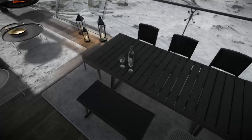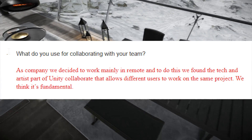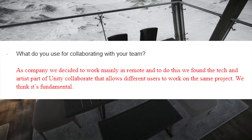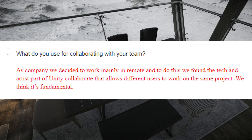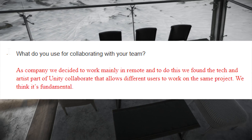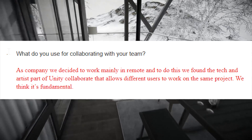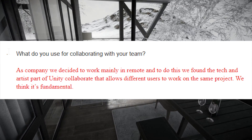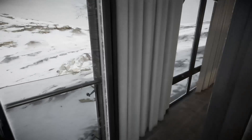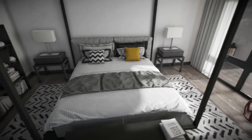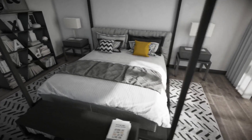I then asked: what do you use for collaborating with your team? They replied: as a company we decided to work mainly remotely, and we found the Unity Collaborate feature which allows different users to work on the same project — we think it's fundamental for our workflow. If you want to check out more about Unity Collaborate, I'll leave a link in the description box of this video.